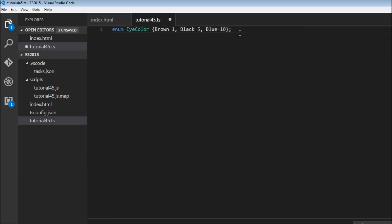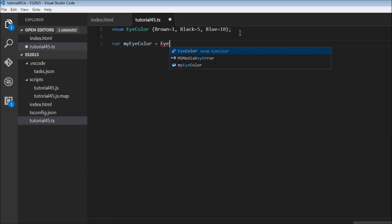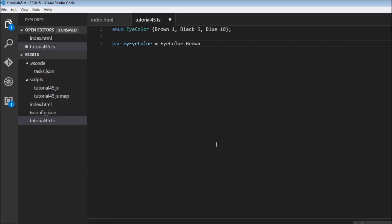Now I want to create a variable myicolor. This is going to be equal to icolor dot to access the individual values. So I'm going to use brown. So myicolor is brown color.